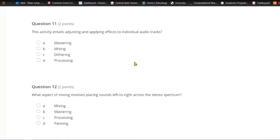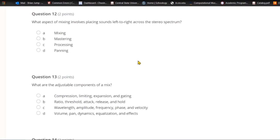Question eleven: This activity entails adjusting and applying effects to individual audio tracks. A) Mastering. B) Mixing. C) Dithering. Or D) processing. Working with individual audio tracks means that you are mixing.